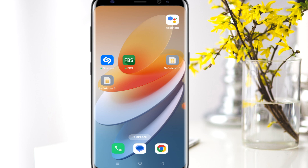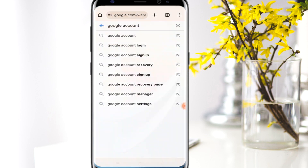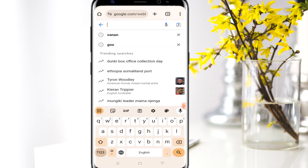So there are a number of things that you need to do, and I'll be taking you through step by step. First, you need to have a Chrome browser, so I'll just proceed to my Chrome browser, and I want you to do exactly what I'll be showing you.